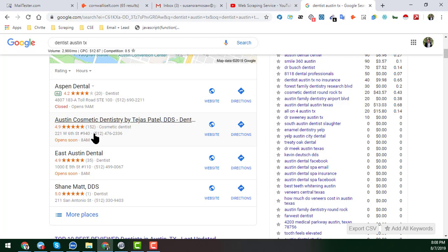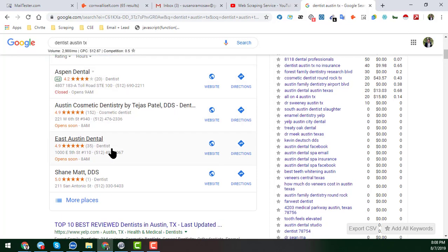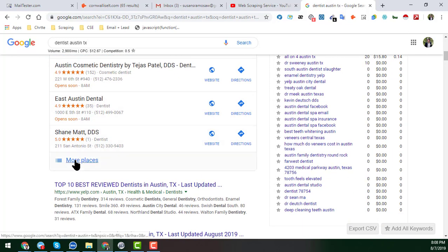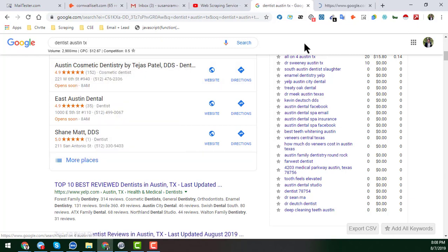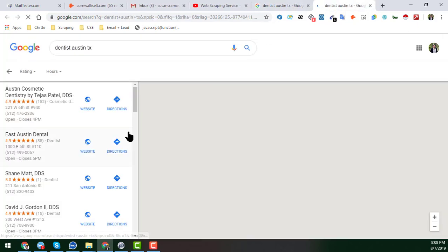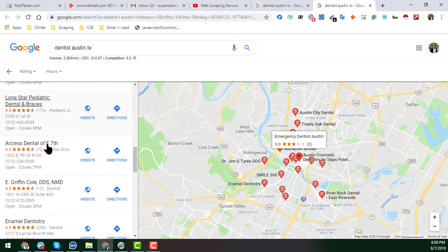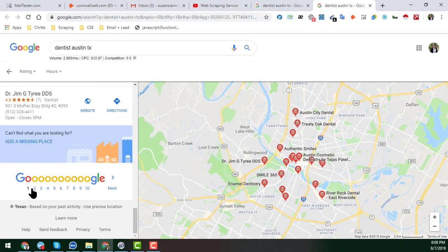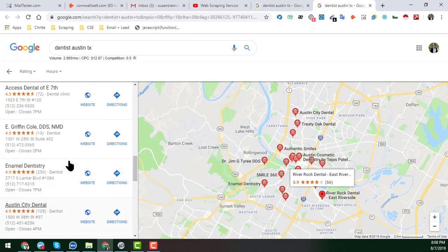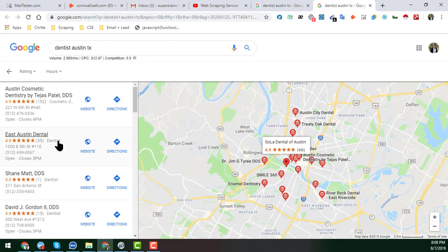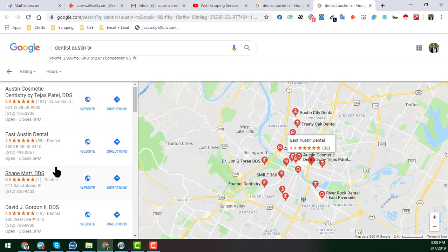To scrape all details from Google Maps, click on 'More Places' and open that link in a new tab. When you open it you'll see a lot of businesses appear, and there are 10 pages. If you click on each page you will get around 20 businesses with all their details.